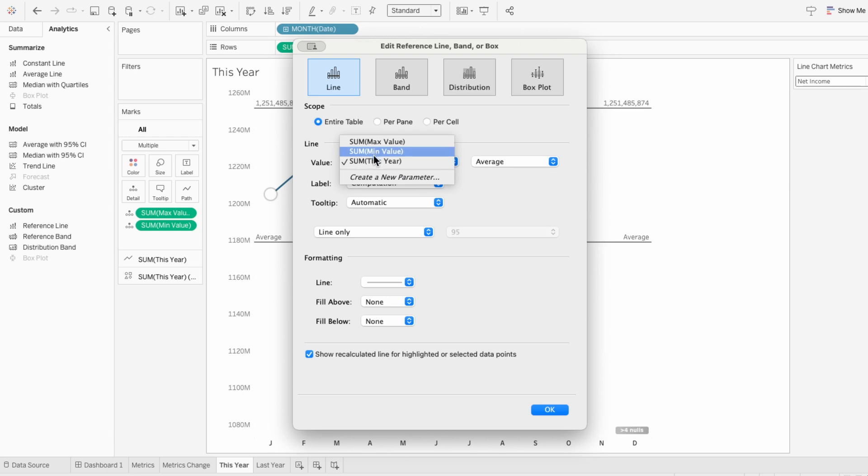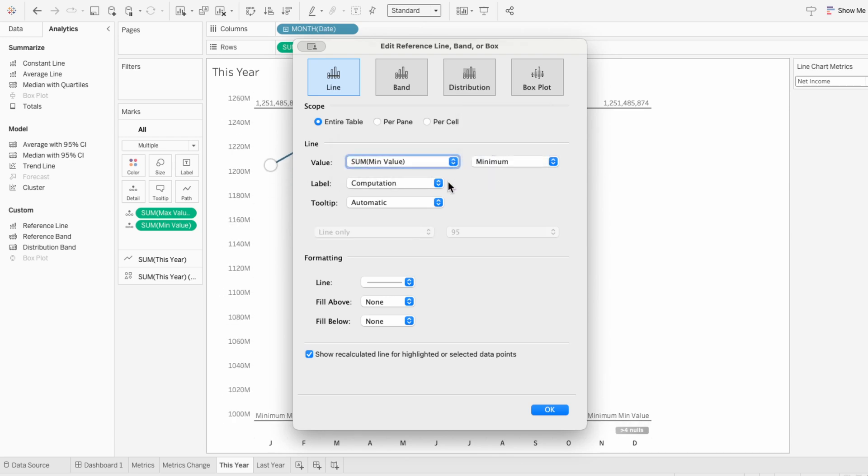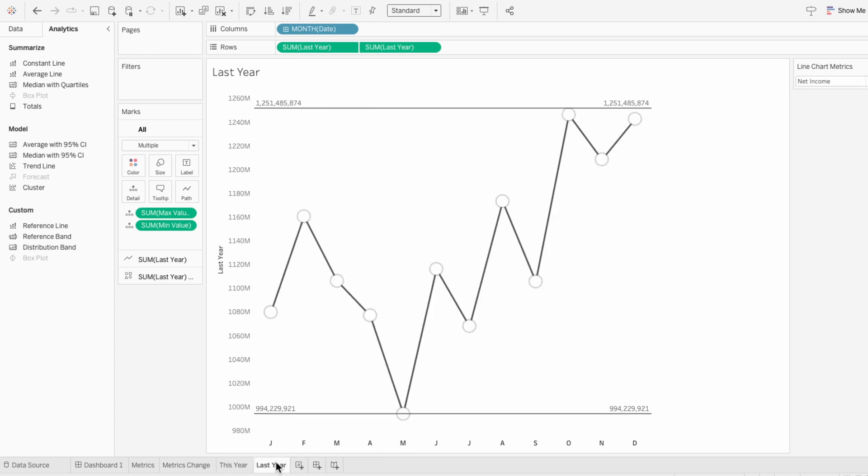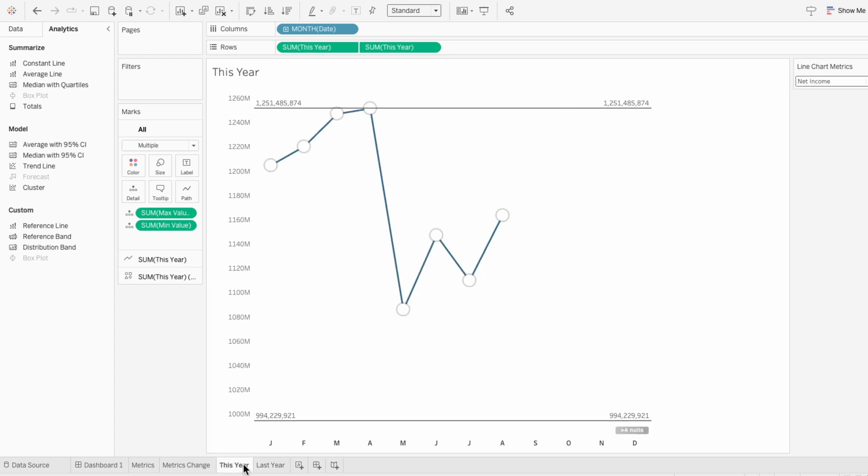I'll repeat that same process for the other worksheet and pull in a reference line so I can set it to the minimum value. This little trick helps us anchor the axes by using consistent minimum and maximum values across worksheets. And since Tableau has to include the reference line, it stretches the axis to that value, instead of adjusting it based on only the marks in the view.